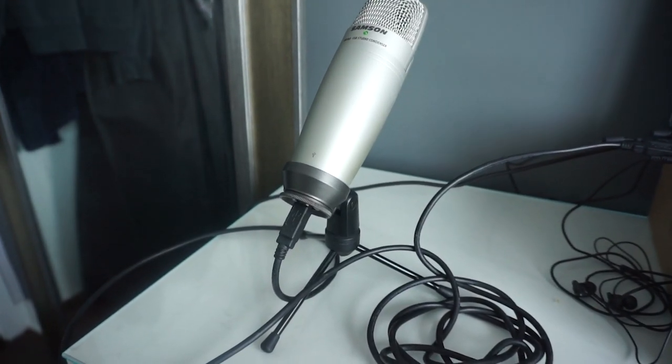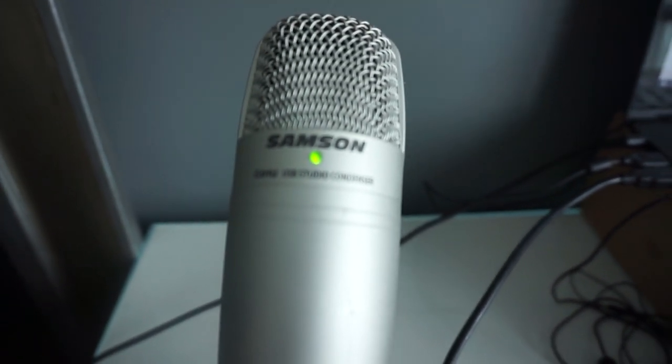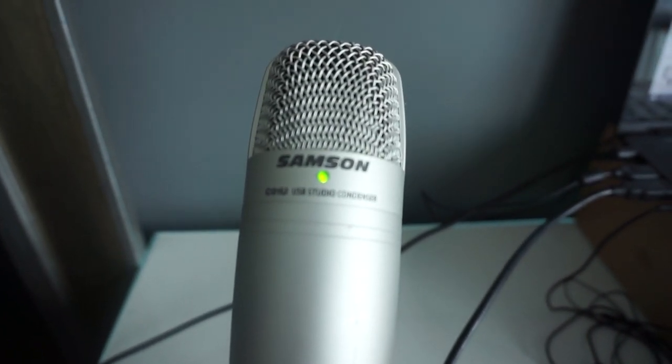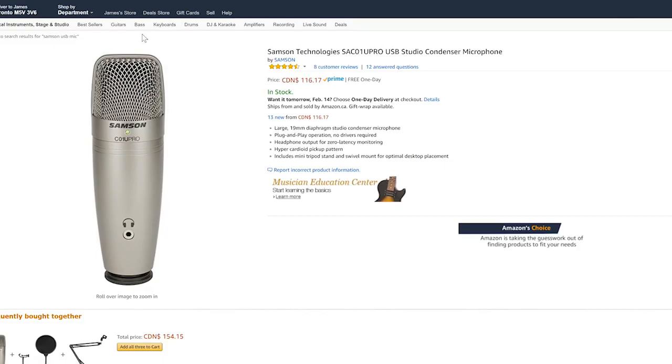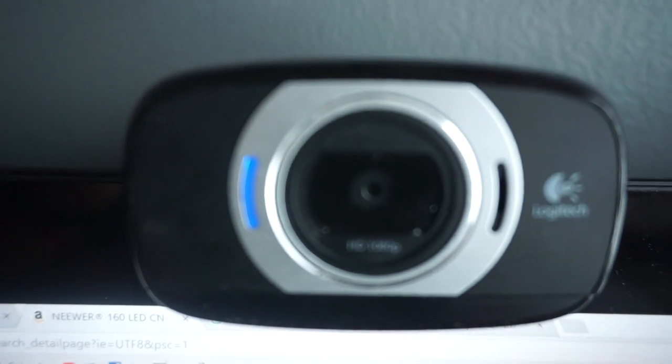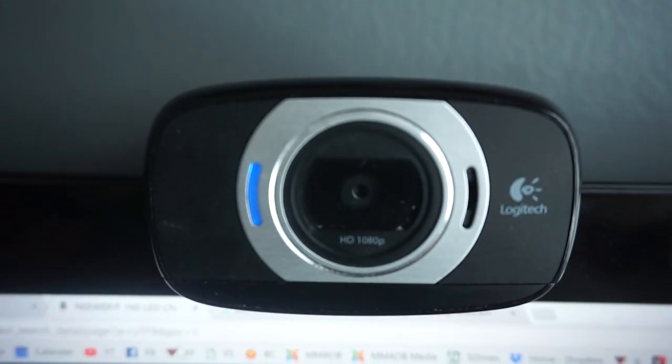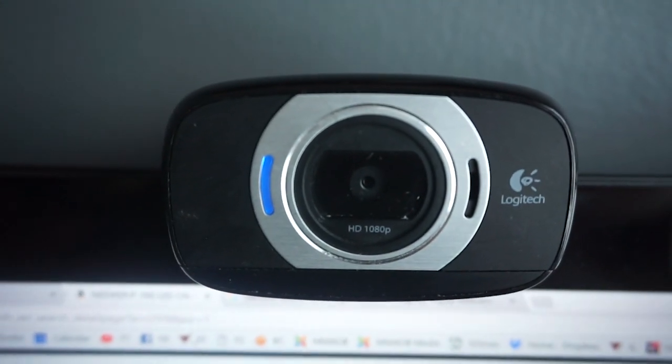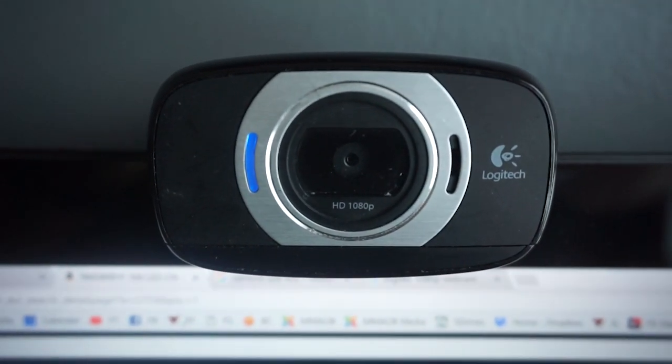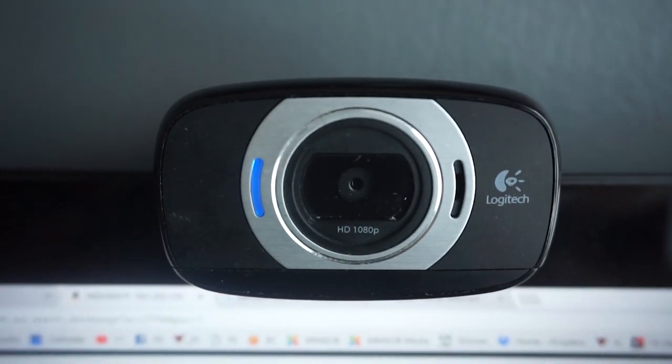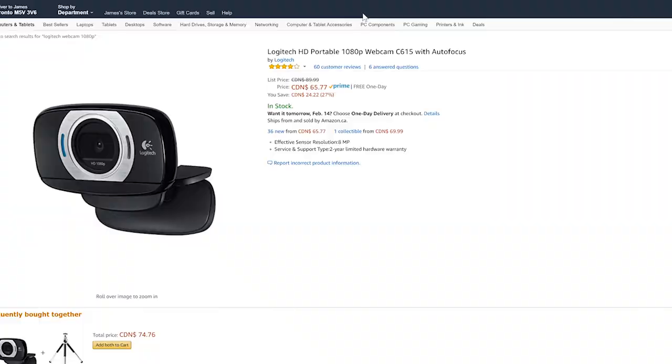First off, I use what's called a Samsung USB mic. Not Samsung like the phone, it's just plug and play and it's very simple to use. You can get it on Amazon right now for about $116 Canadian. American will be a little bit cheaper. The other thing I use is a Logitech HD Portable 1080p webcam. They're super cheap right now, about $65. I've had mine for about 10 years and I won't use anything else. They're a lot better than the built-in webcams that you get on most laptops.